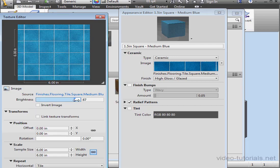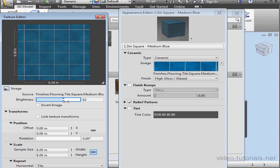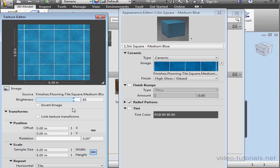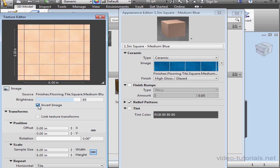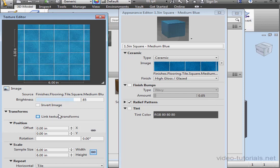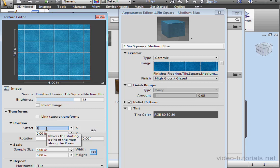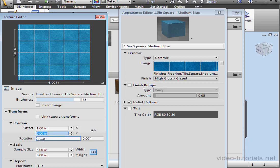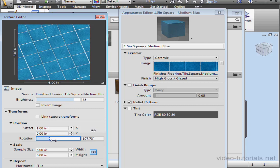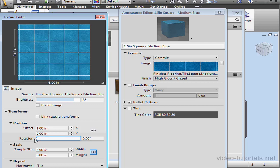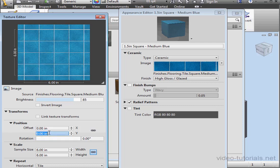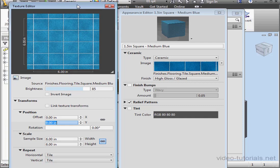We can adjust its brightness, invert the image by checking here, and adjust the position with an offset in the X and Y directions. We can rotate the image. Let's go back to 0. We can specify the scale.